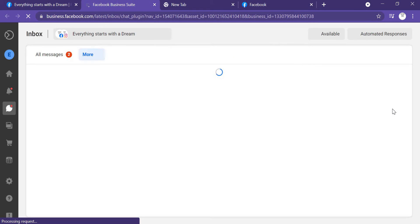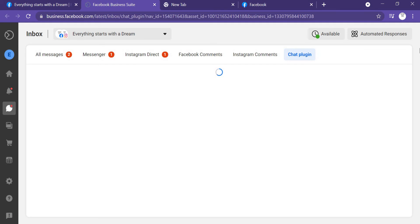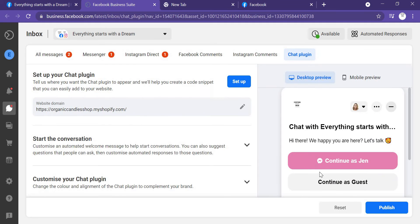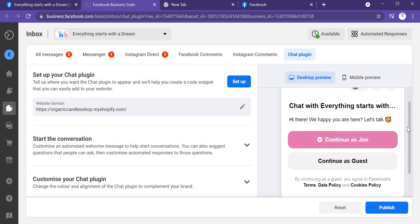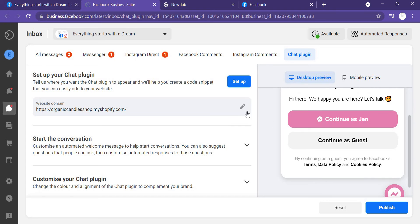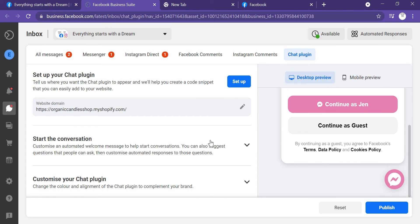After that, you will see here. Firstly, you need to put your domain website. This is my domain website, so you just need to add your domain website here.